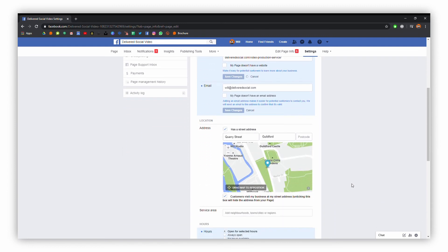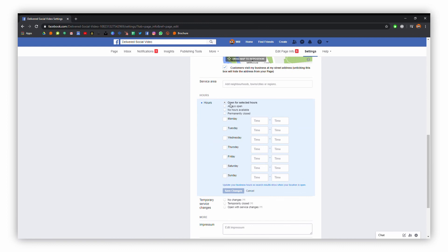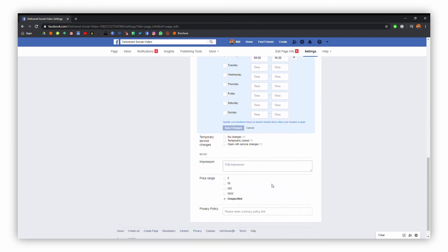We put in the address details earlier, so the map is shown there and you can edit that to make it a bit more accurate. You also have the option of various other things — one thing I'll show you is how to display your opening hours. We are open from eight till four thirty, so just popping that in. You can add different times for different days of the week if that's something you need.